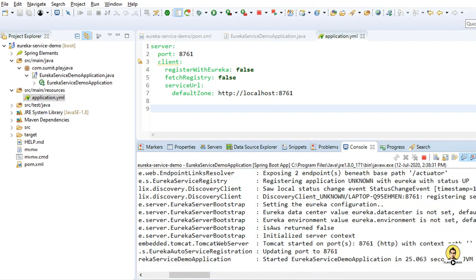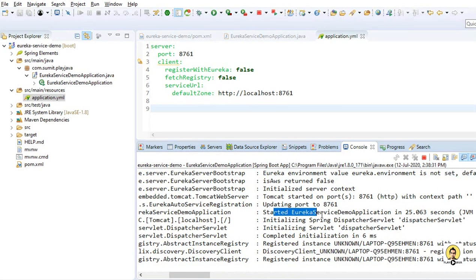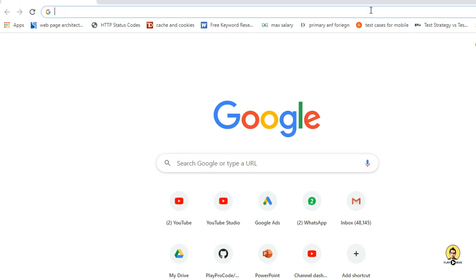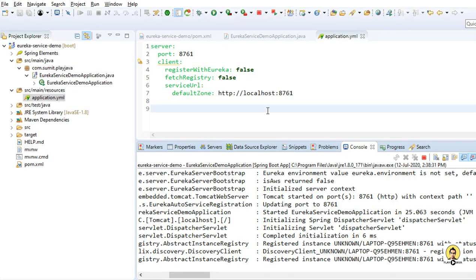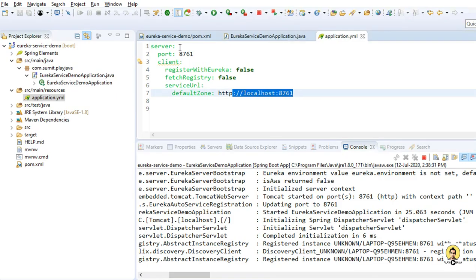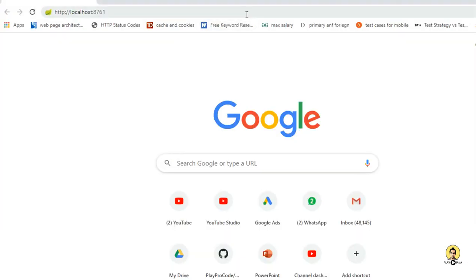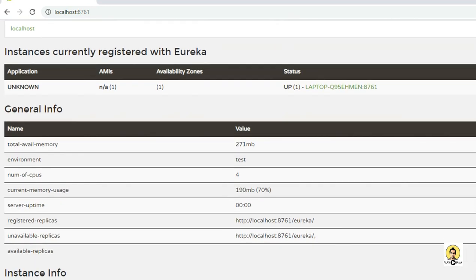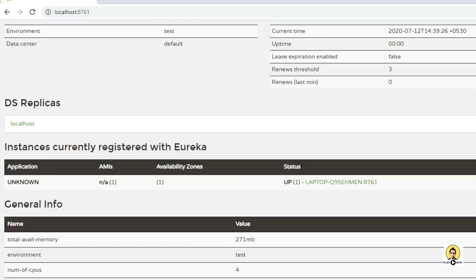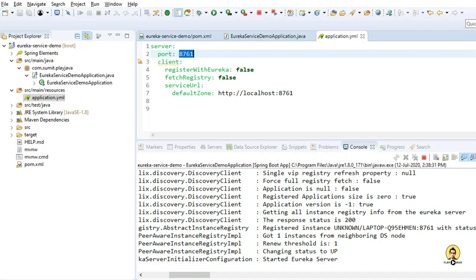The Eureka service has started. As you can see, an unknown application is registered with it — that is nothing but its own default application. When I run the default port 8761, the Eureka service will be up and running. As you can see, it has instances currently registered with Eureka shown as unknown. This is the default 8761 port running now. All services registered to this will be shown in the Eureka server at port 8761.